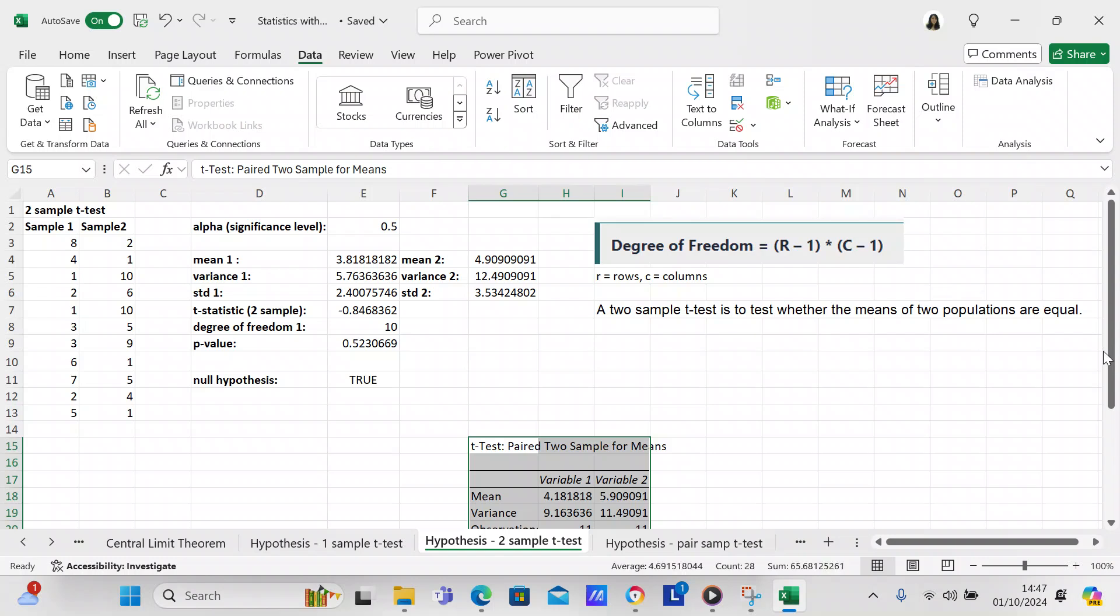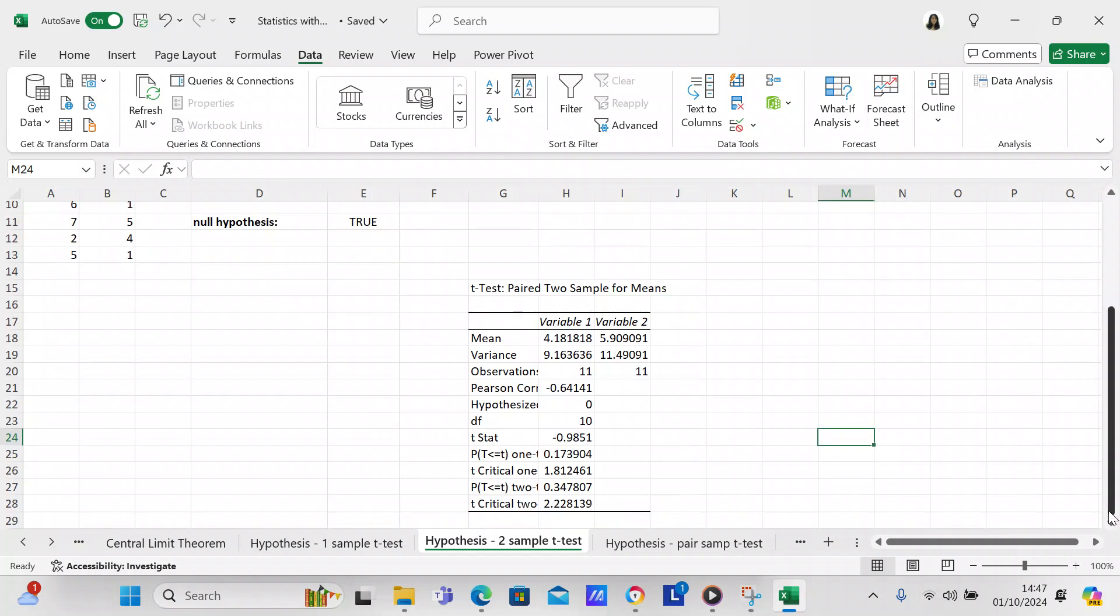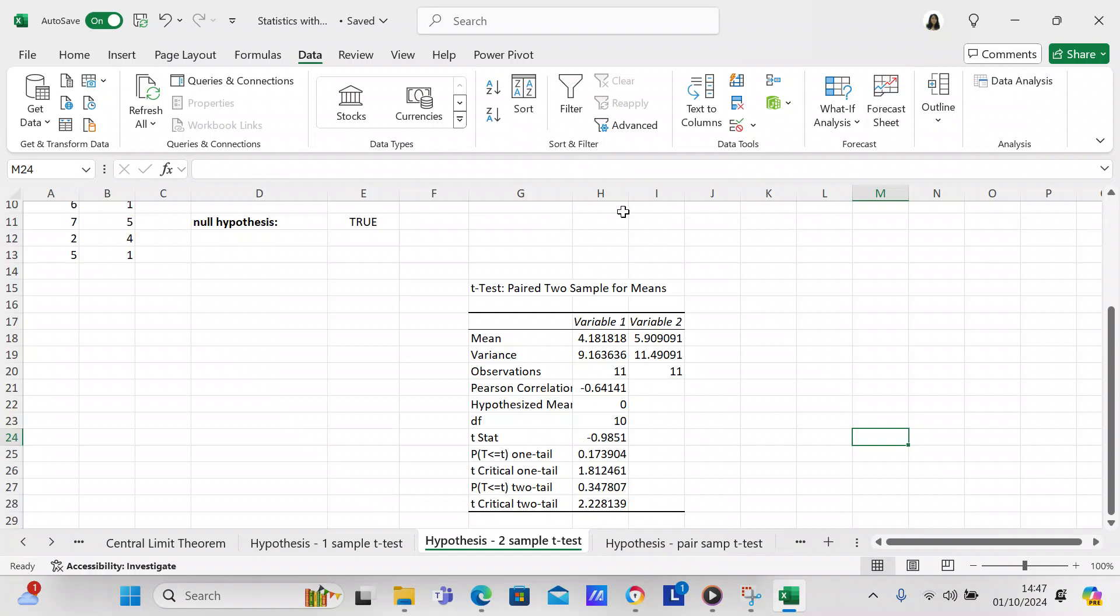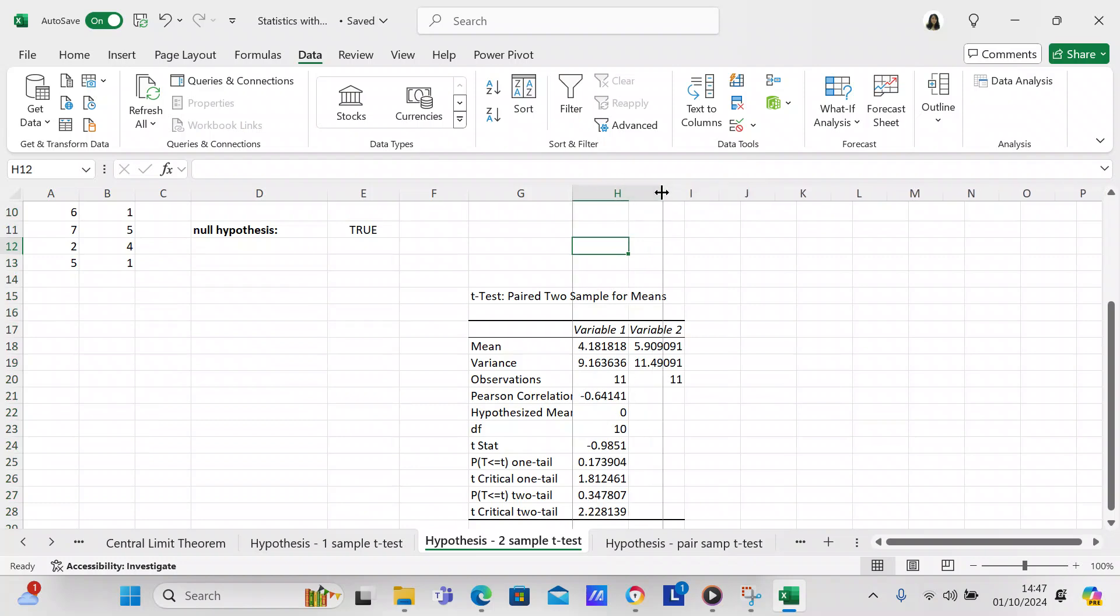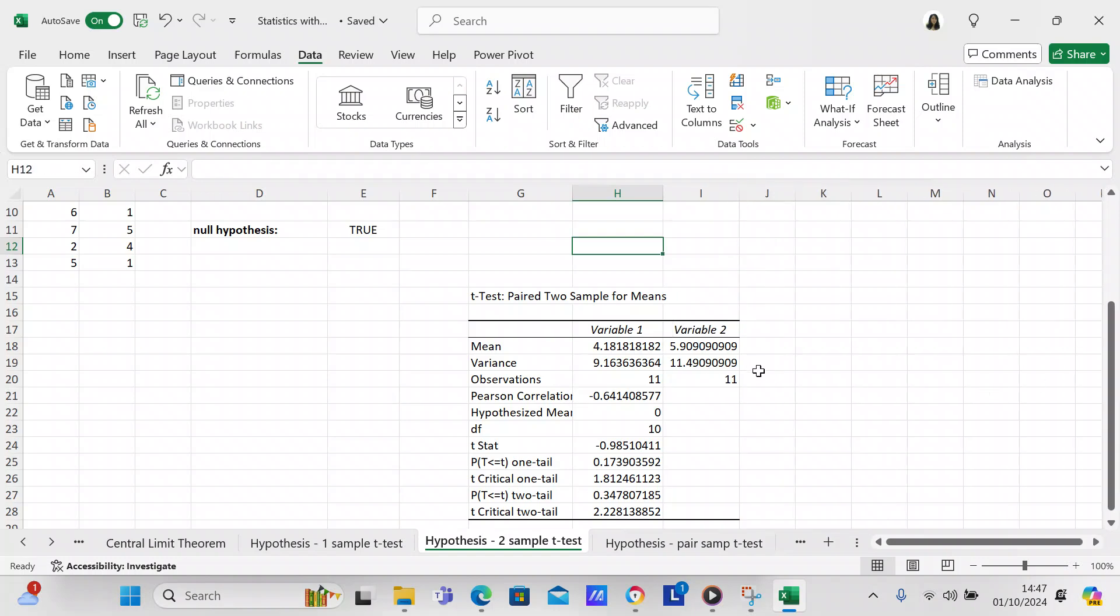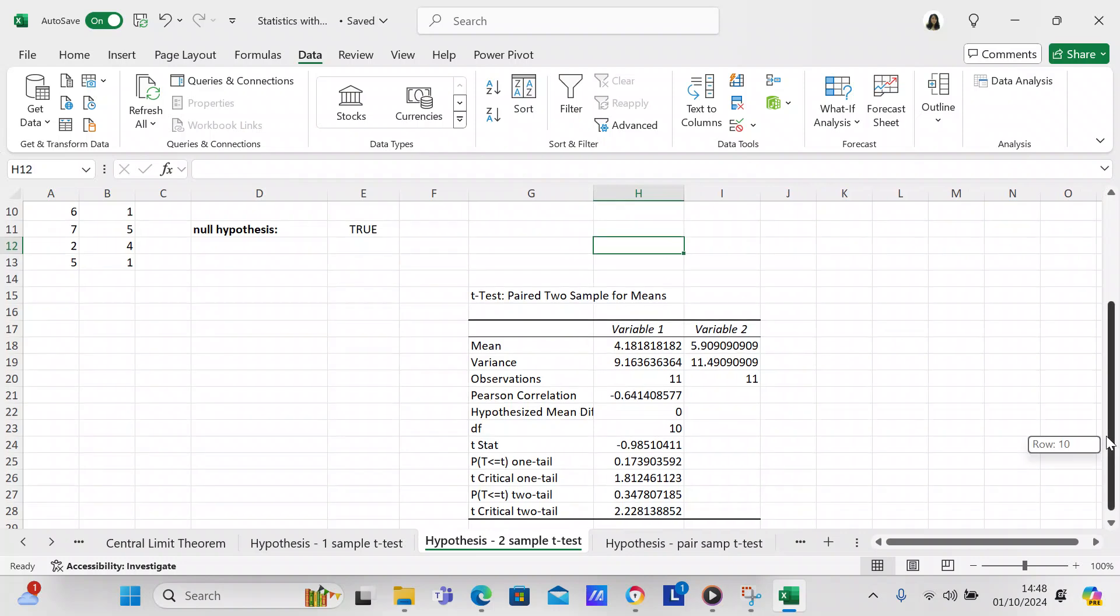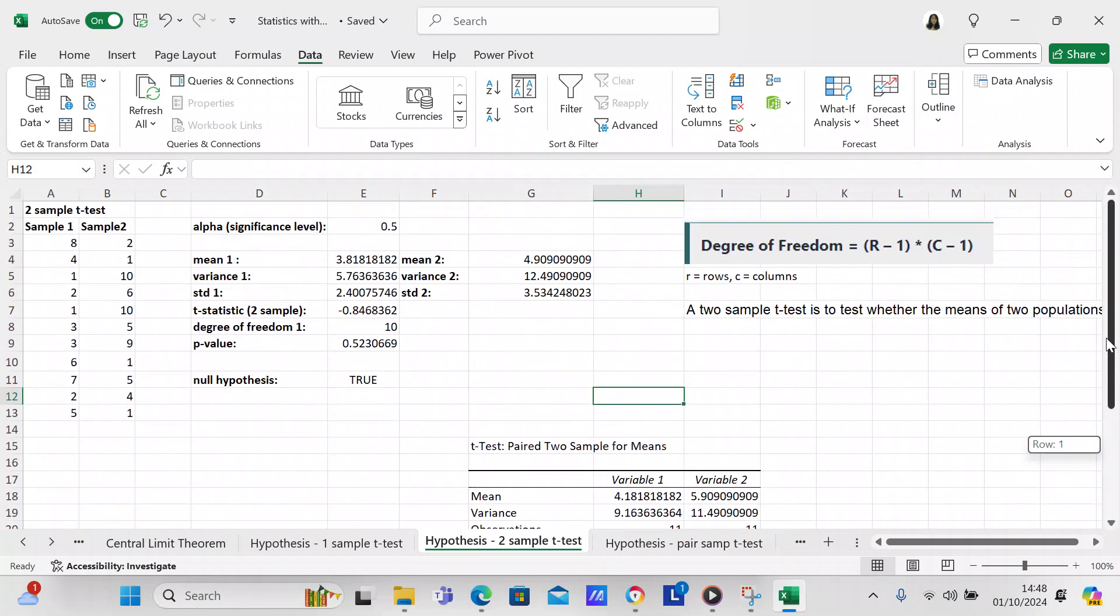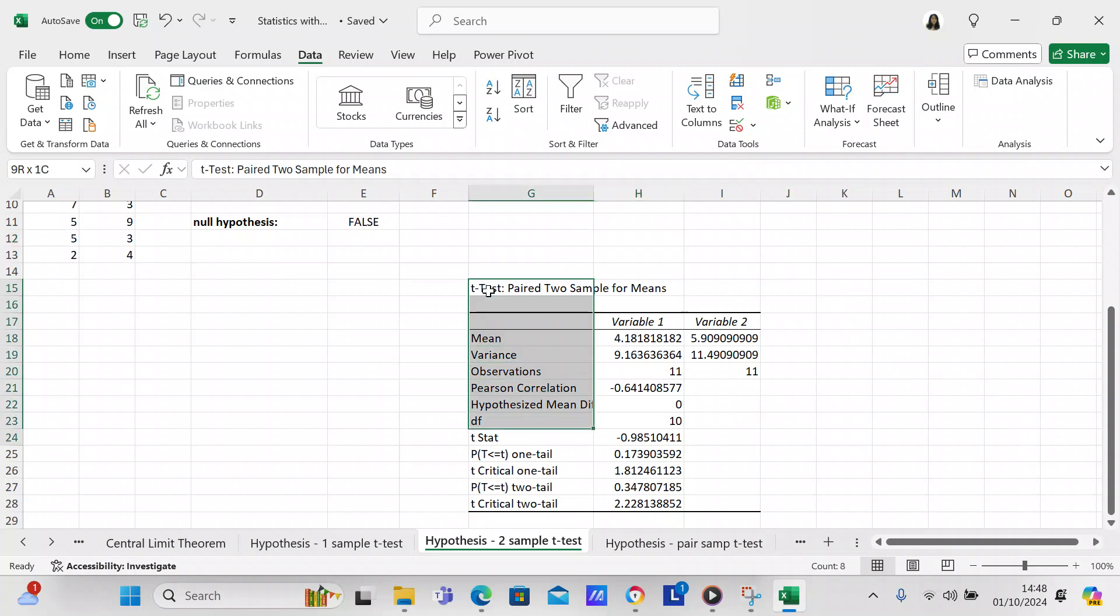And then, so here we have what it is on the data analysis. So you can have it a nice little report printed out to tell you everything about this t-test, this two-sample t-test. So it gives you the mean, which we calculated, the variance, the observations, the Pearson correlation, the degree of freedom, the t-statistic. Then it gives you some p-values and t-values. So you can use this and you can learn a lot about statistics using this analysis.